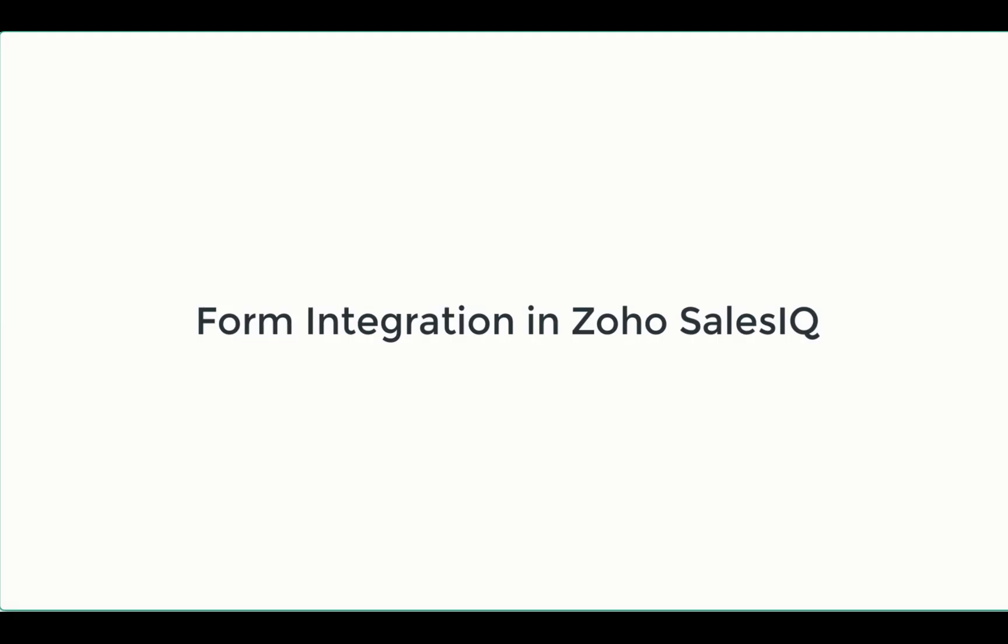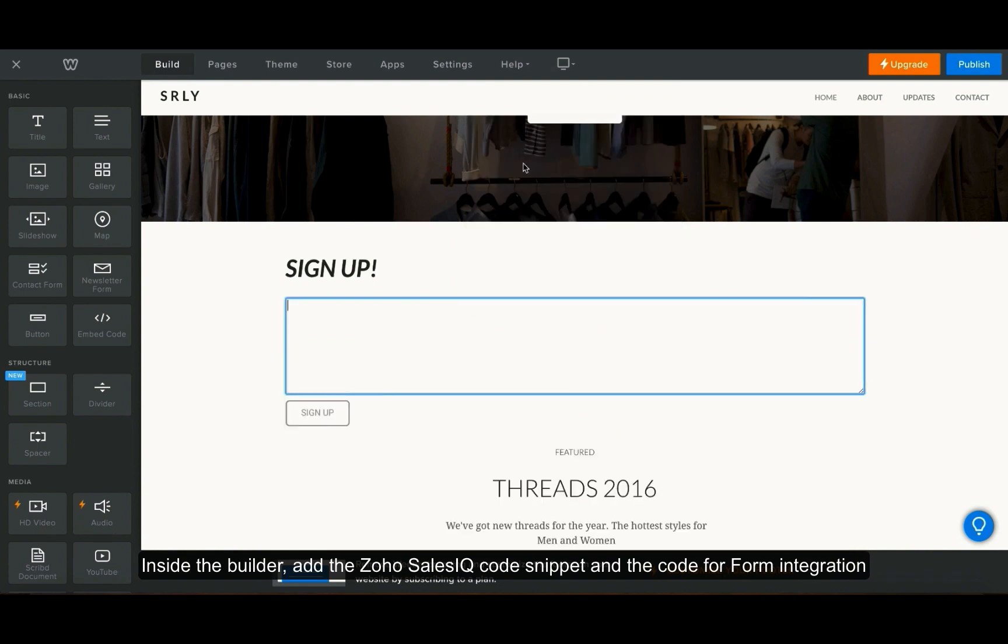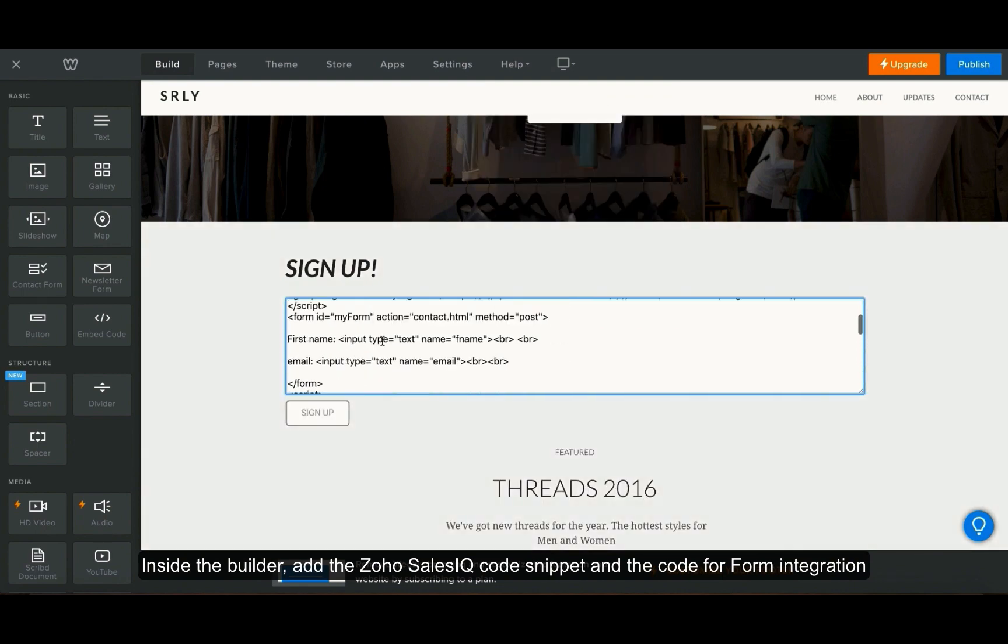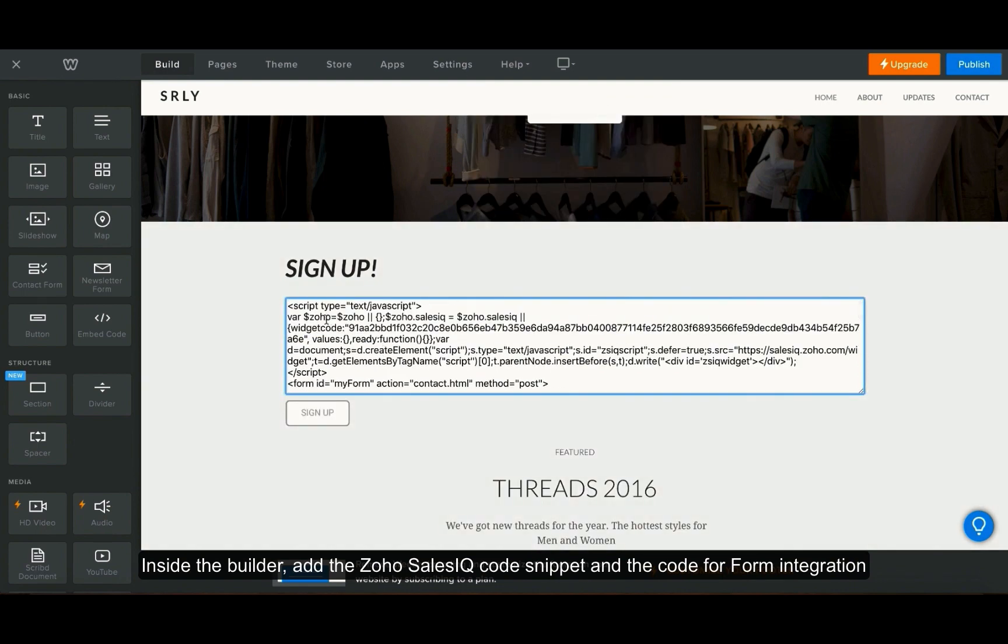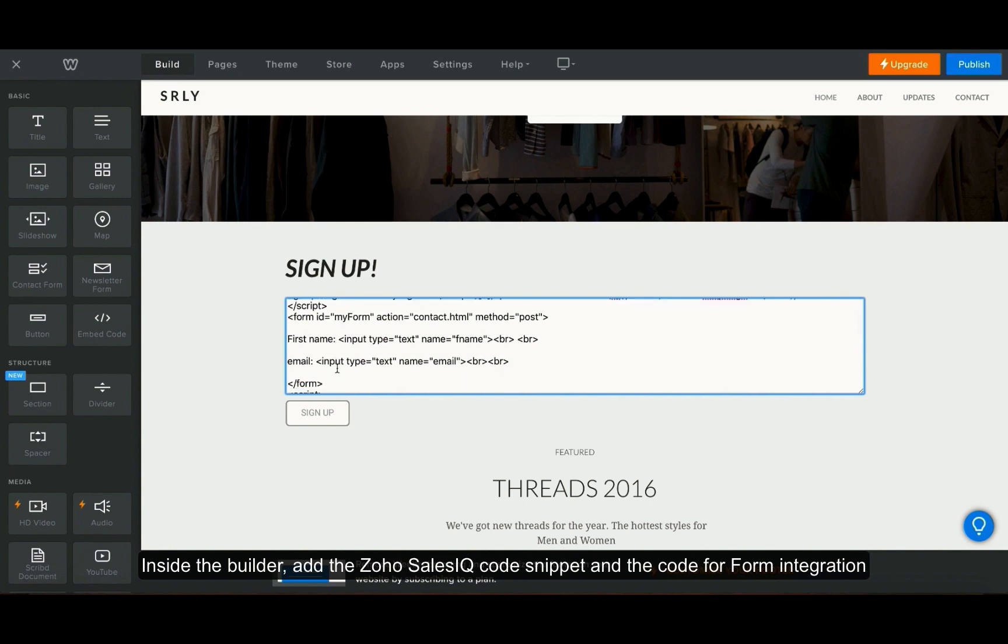First let us look into form integration in Zoho SalesIQ. Inside your website builder add the Zoho SalesIQ code snippet and also the code for form integration. Include all of the fields required inside your form.